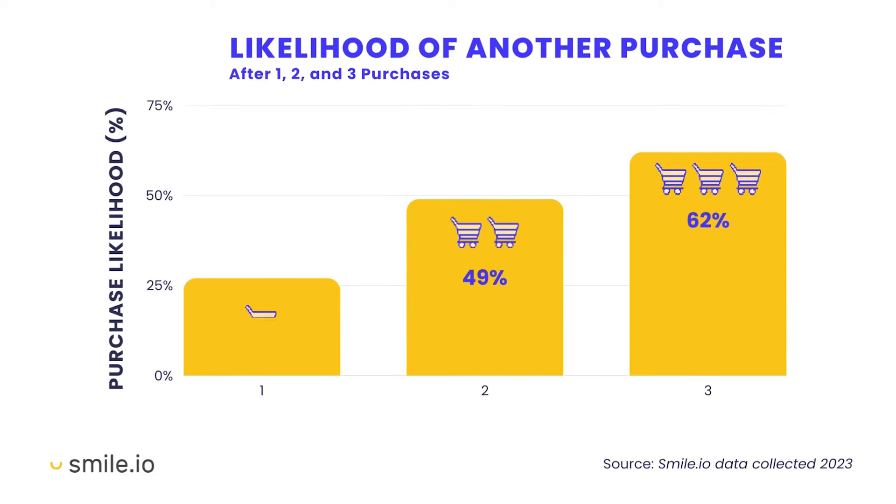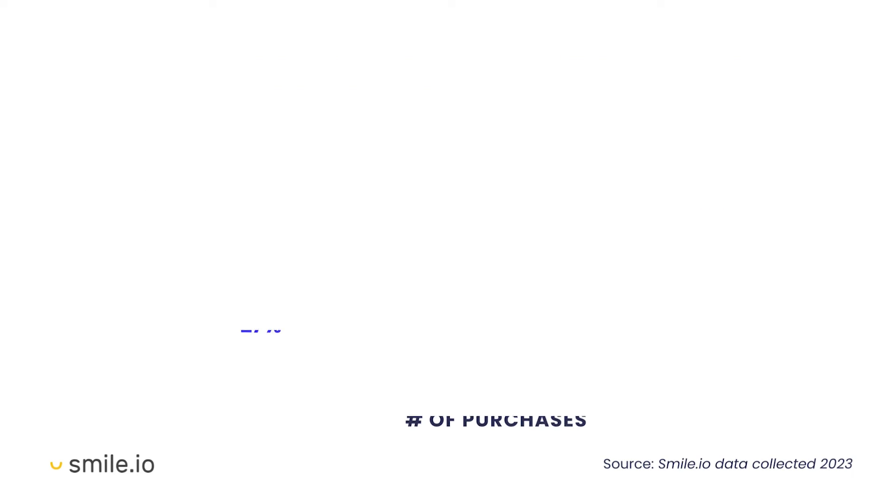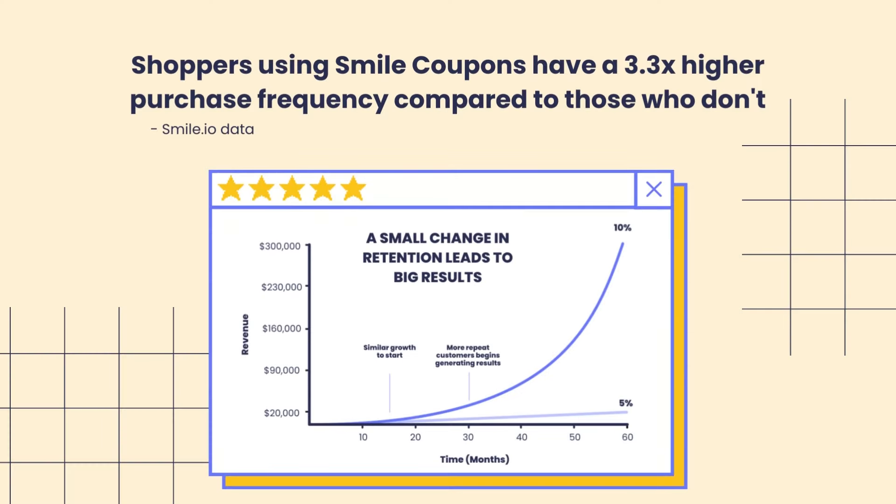Second, they can drive customer retention by promoting repeat purchases. And third, they can improve that customer lifetime value. I'm going to show you how all of Smile's programs impact these key metrics and can improve sales in your store.